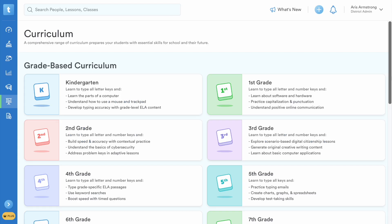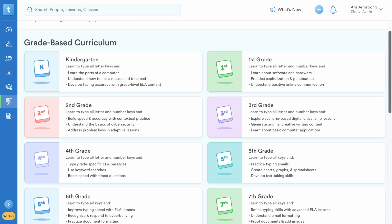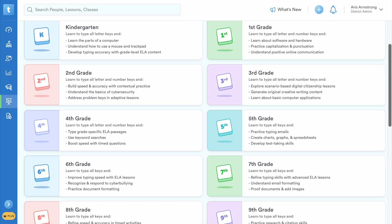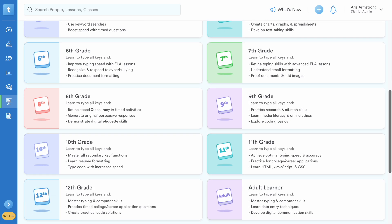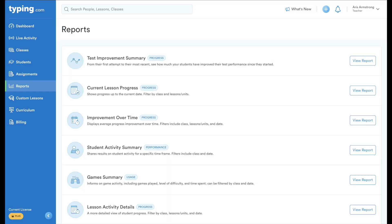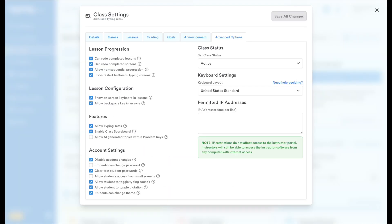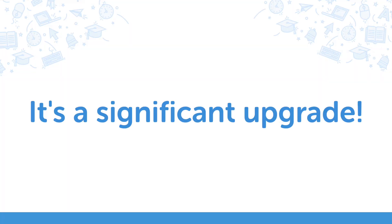Typing.com offers a more modern, feature-rich platform with a constantly updated curriculum, enhanced reporting, and powerful classroom management tools. It's a significant upgrade, and we're excited for you to experience it.